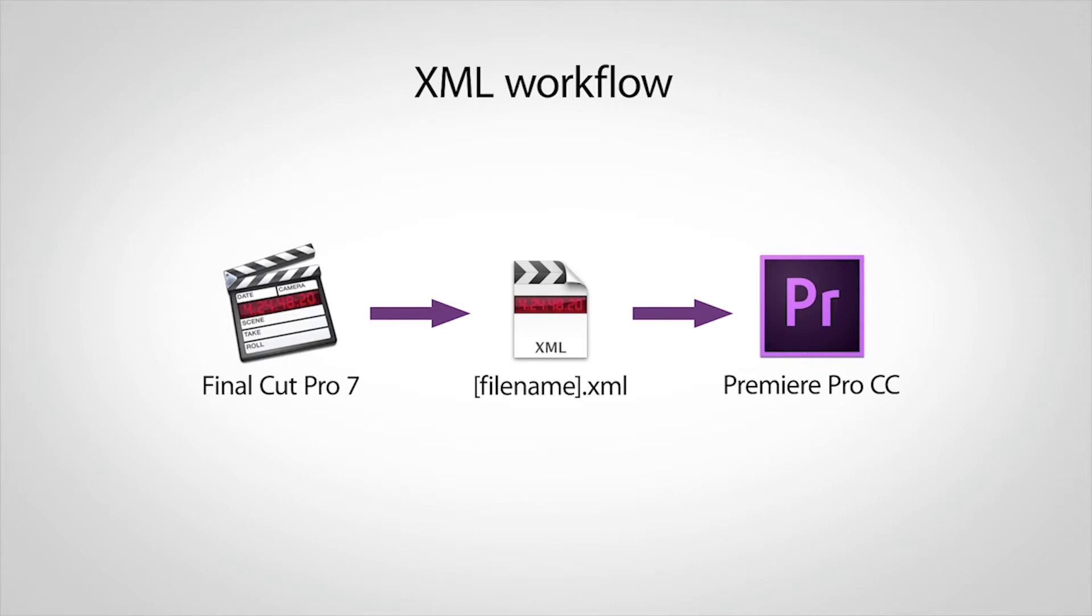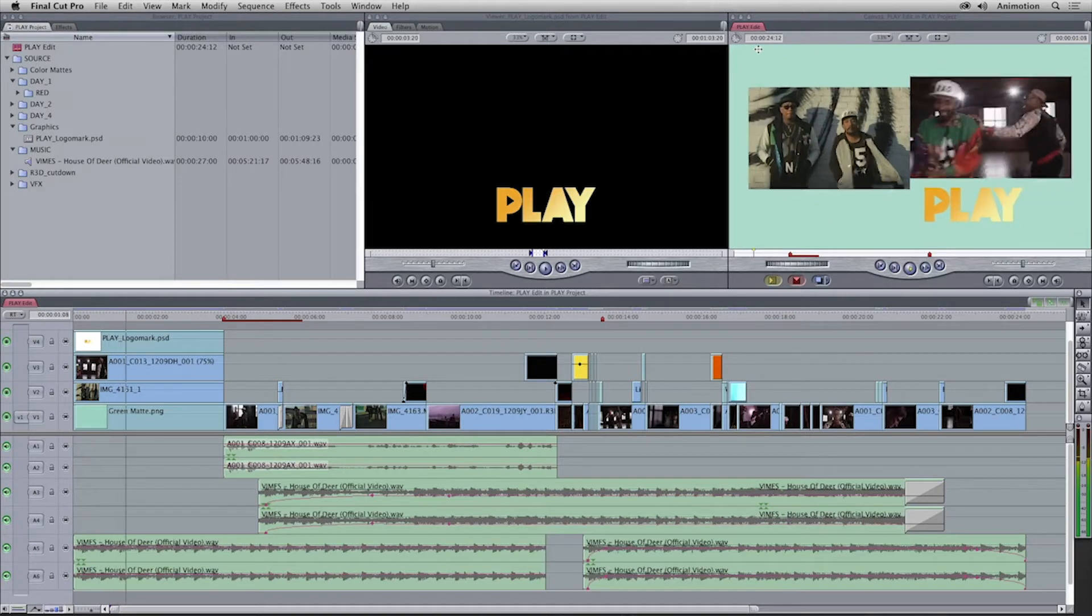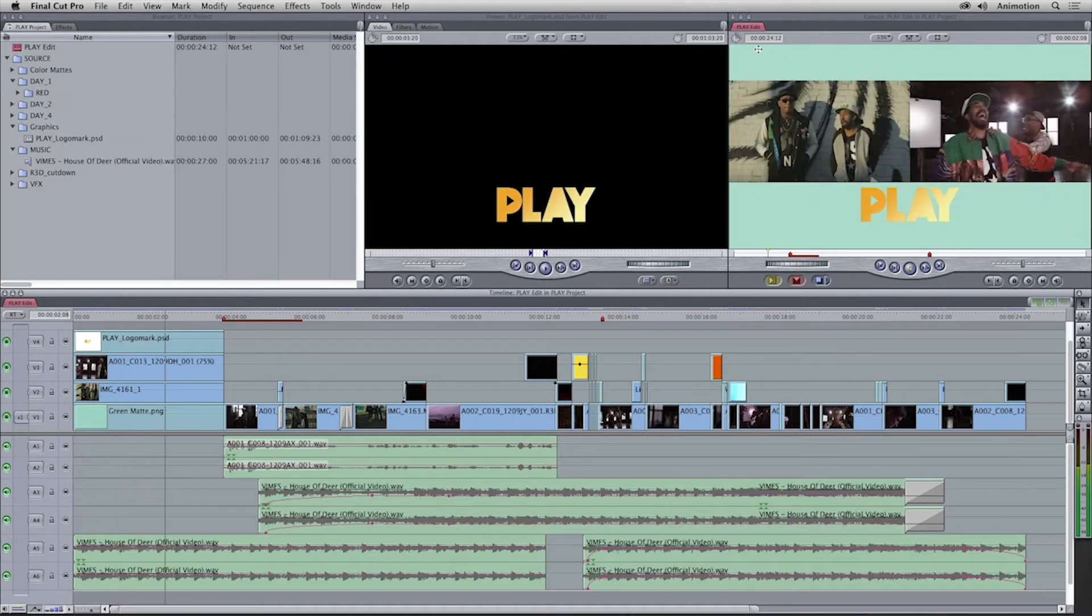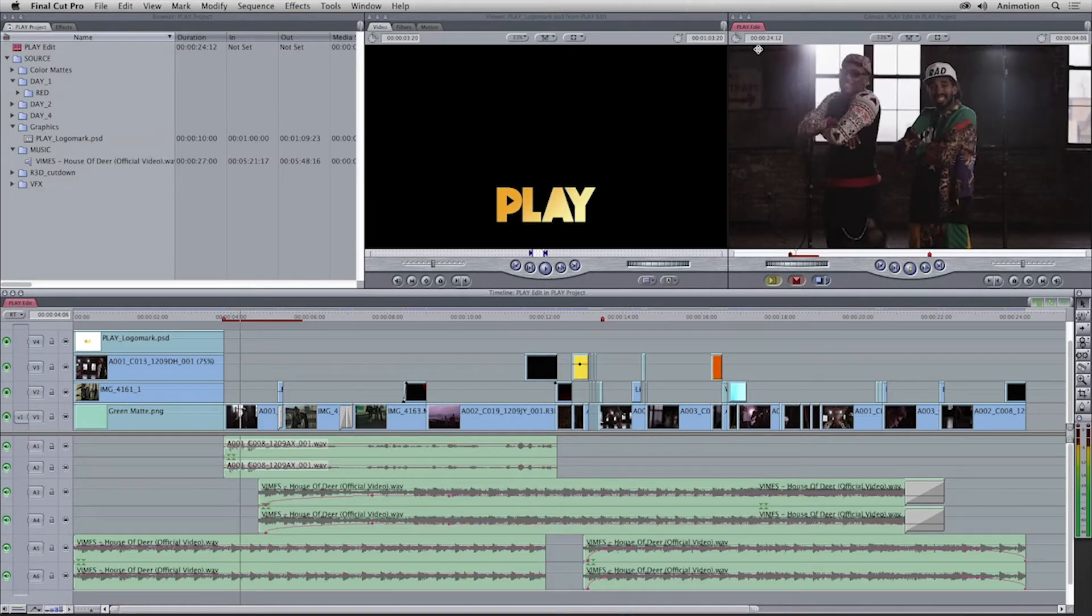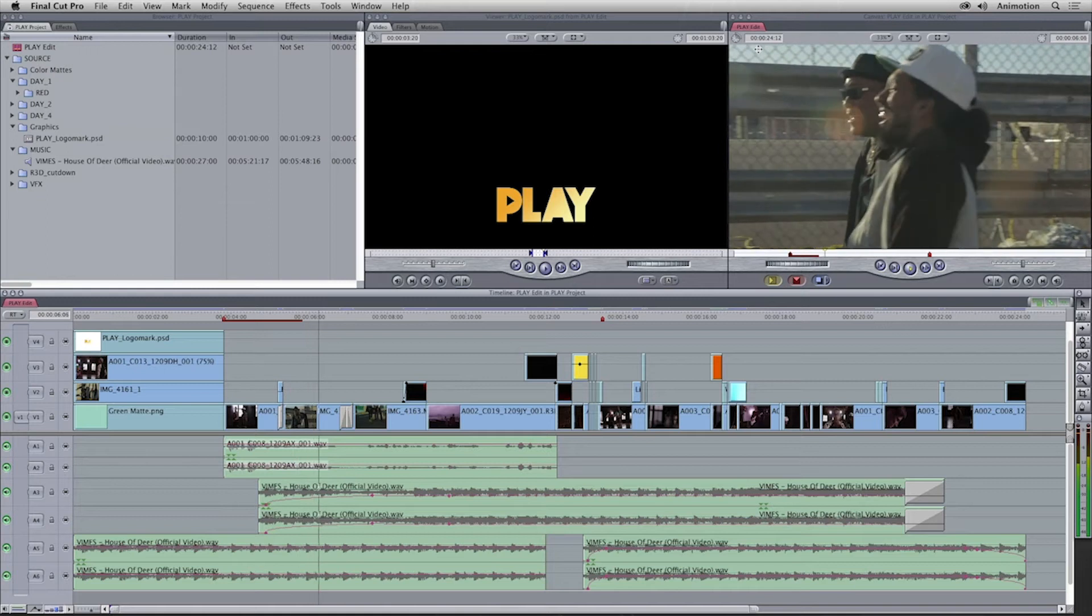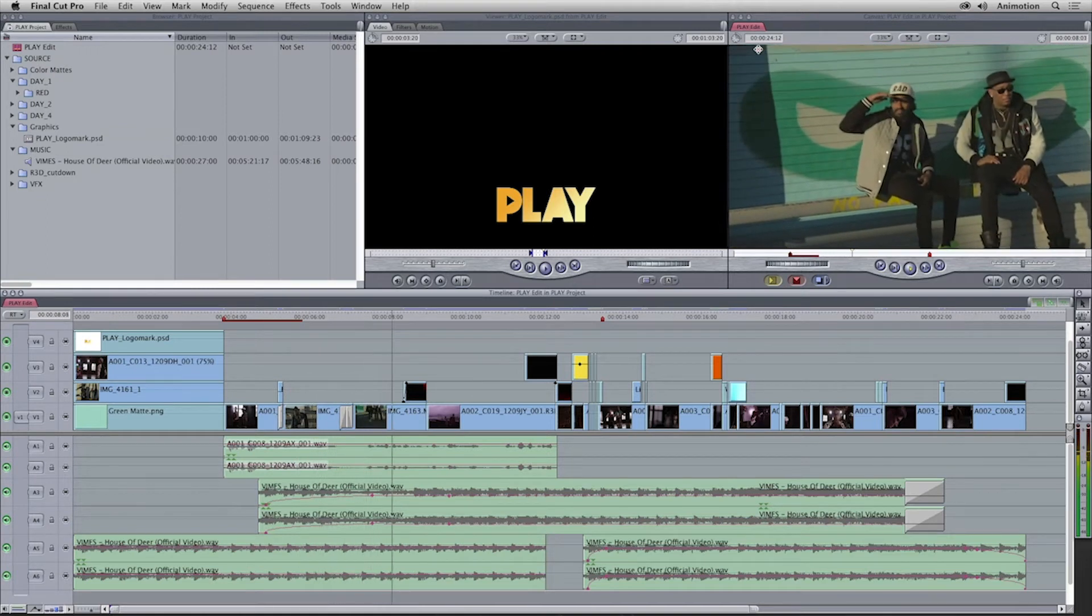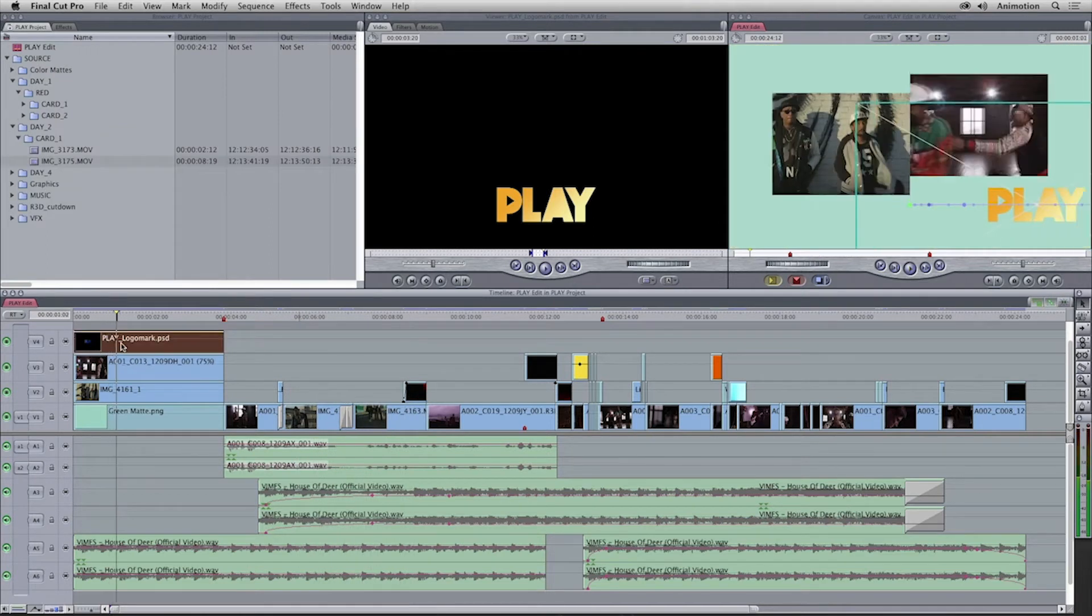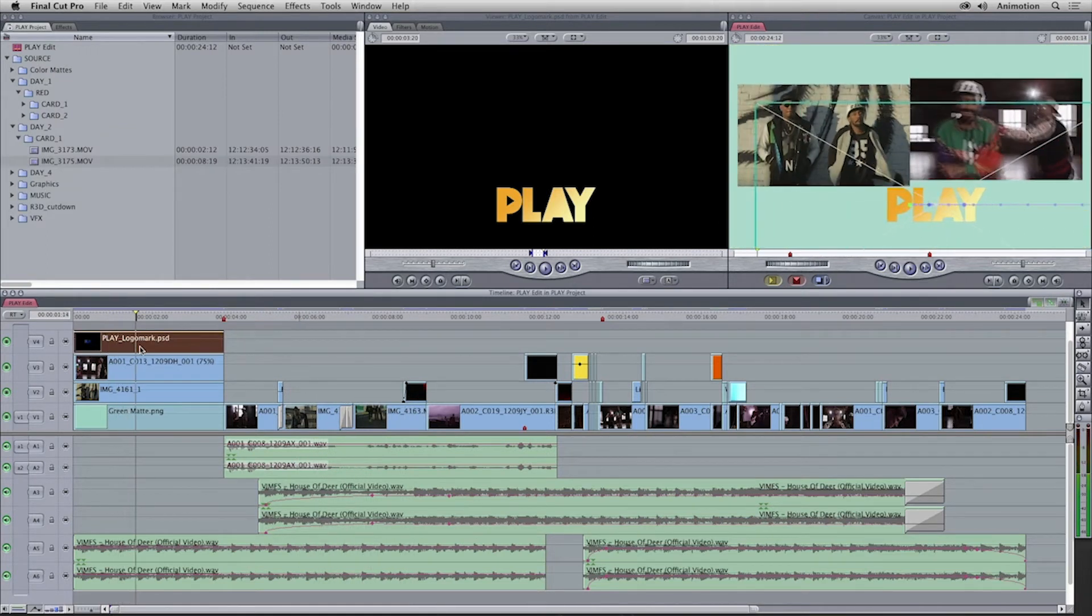Let's take a tour of the project I want to migrate out of Final Cut Pro 7. In this Final Cut Pro 7 timeline, I have an opening shot of two clips and the logo flying in.